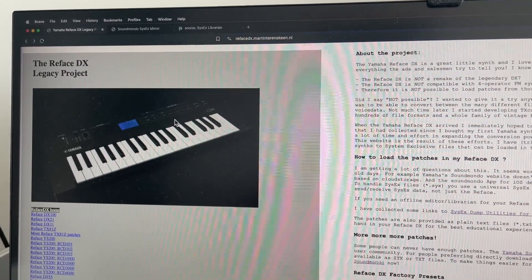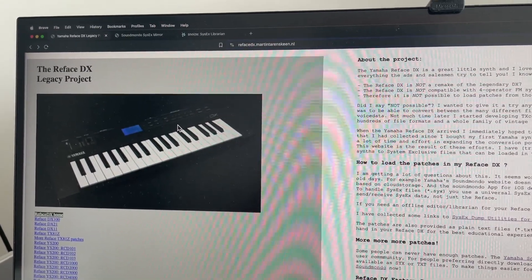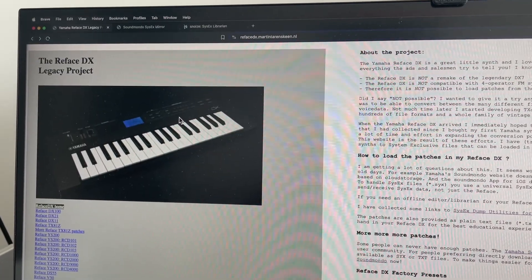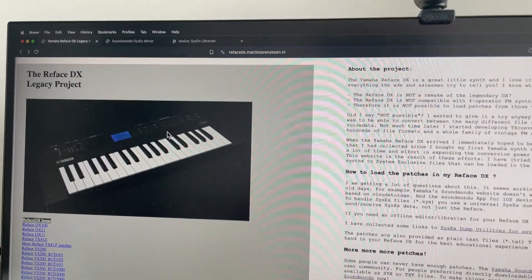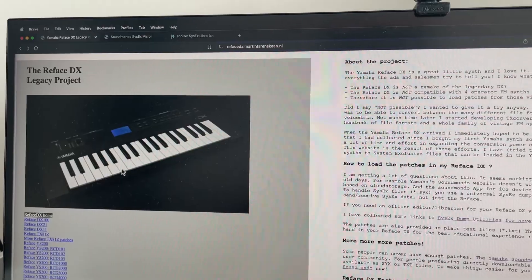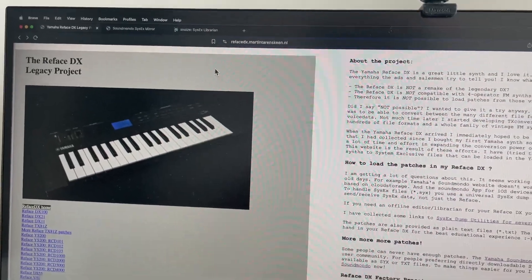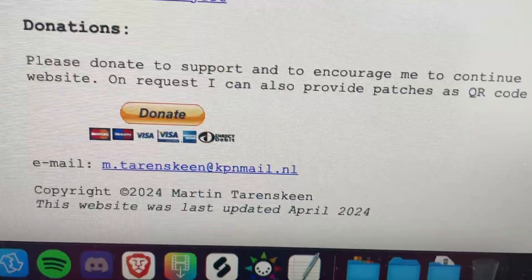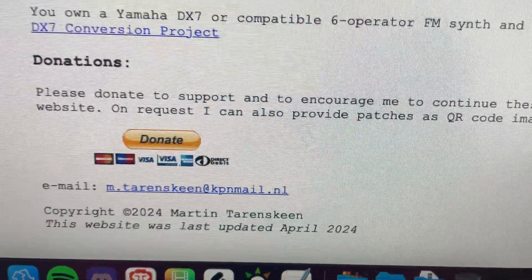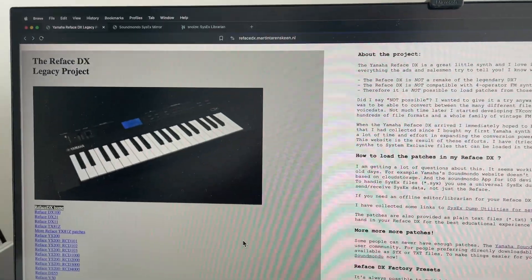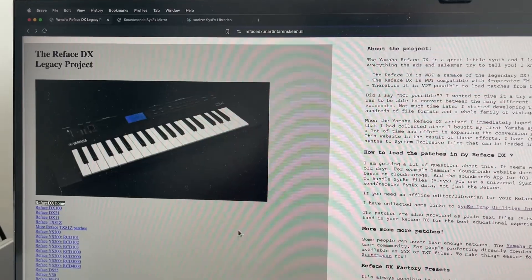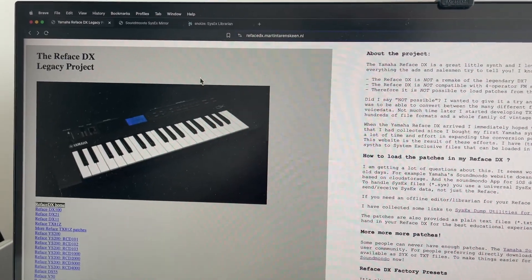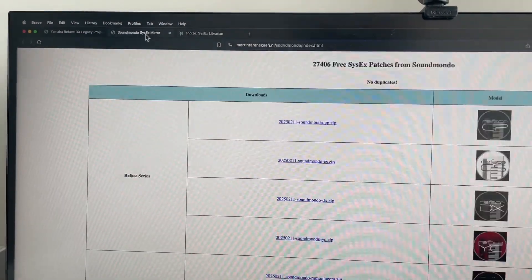We tried the SoundMondo app and it was really not useful. Basically just could not get it to work at all. But I found this site, Martin Teren Skeen, thank you very much, Reface DX Legacy Project. So basically this led me to these two tools.